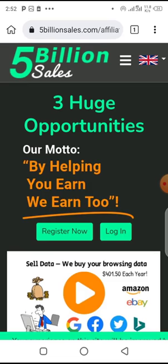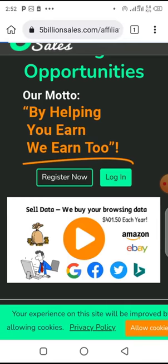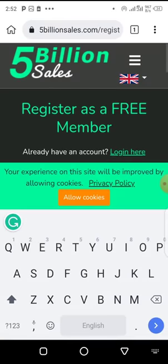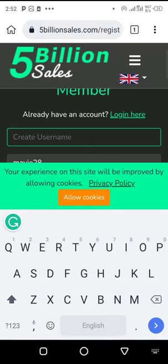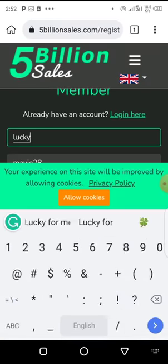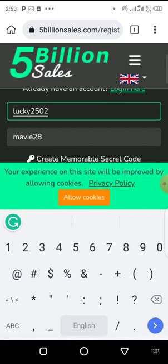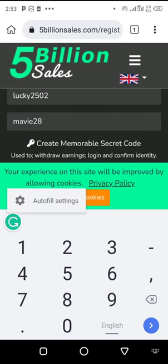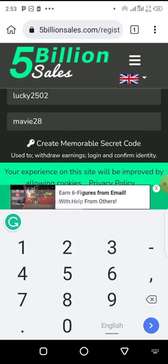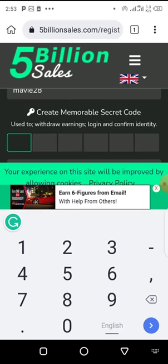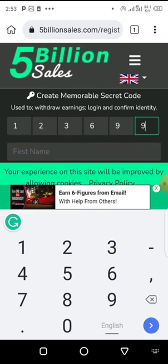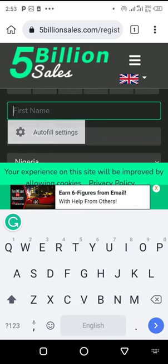Since you want to register, click on this register button. Create your username. For this video we're using lucky2502. Then create your memorable secret code. This secret code is used to withdraw earnings, for login, and to confirm your identity. Let's say we're using 123456 double nine.